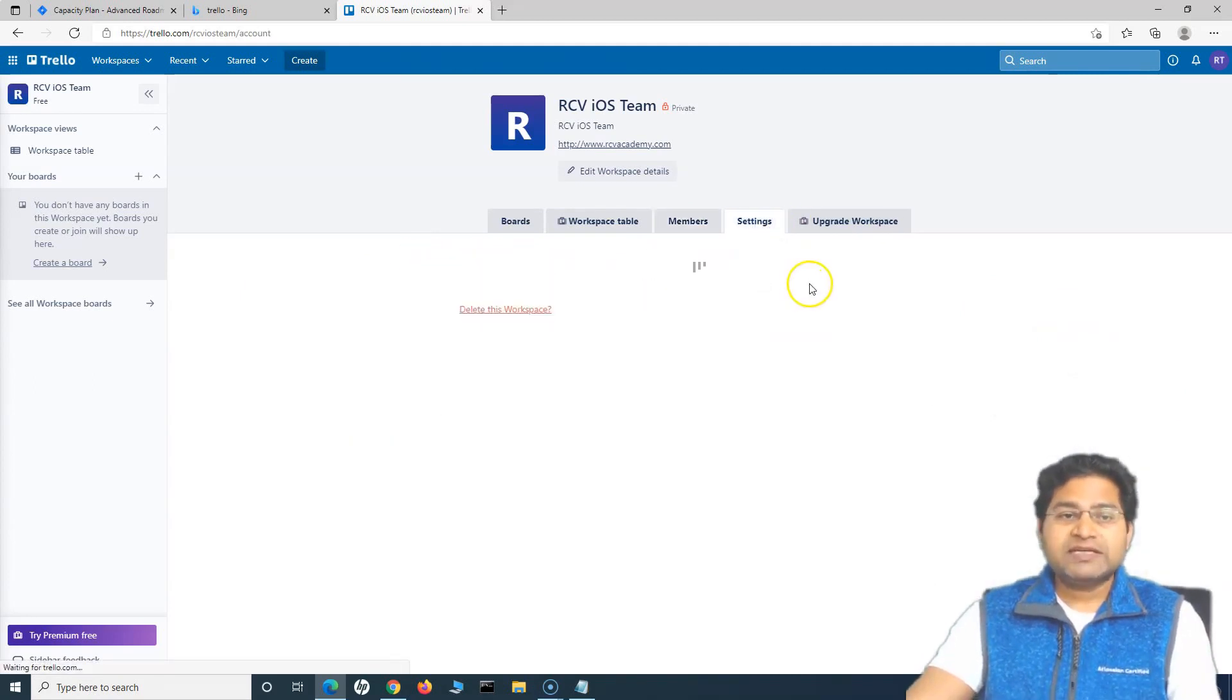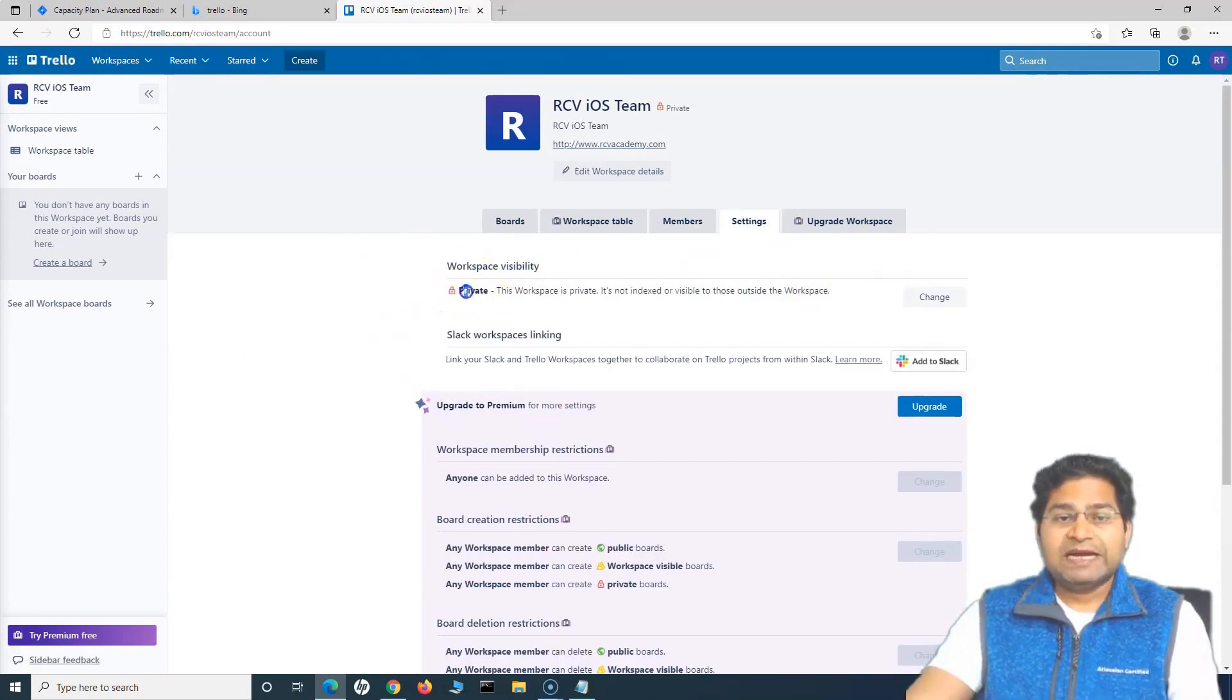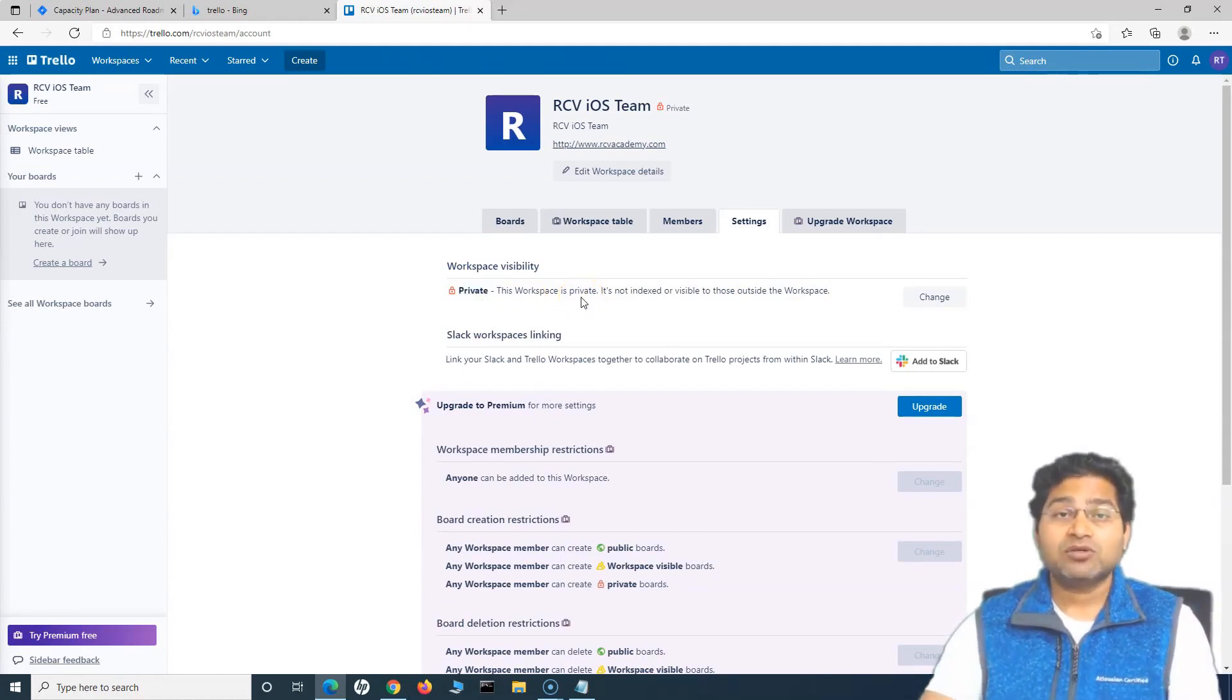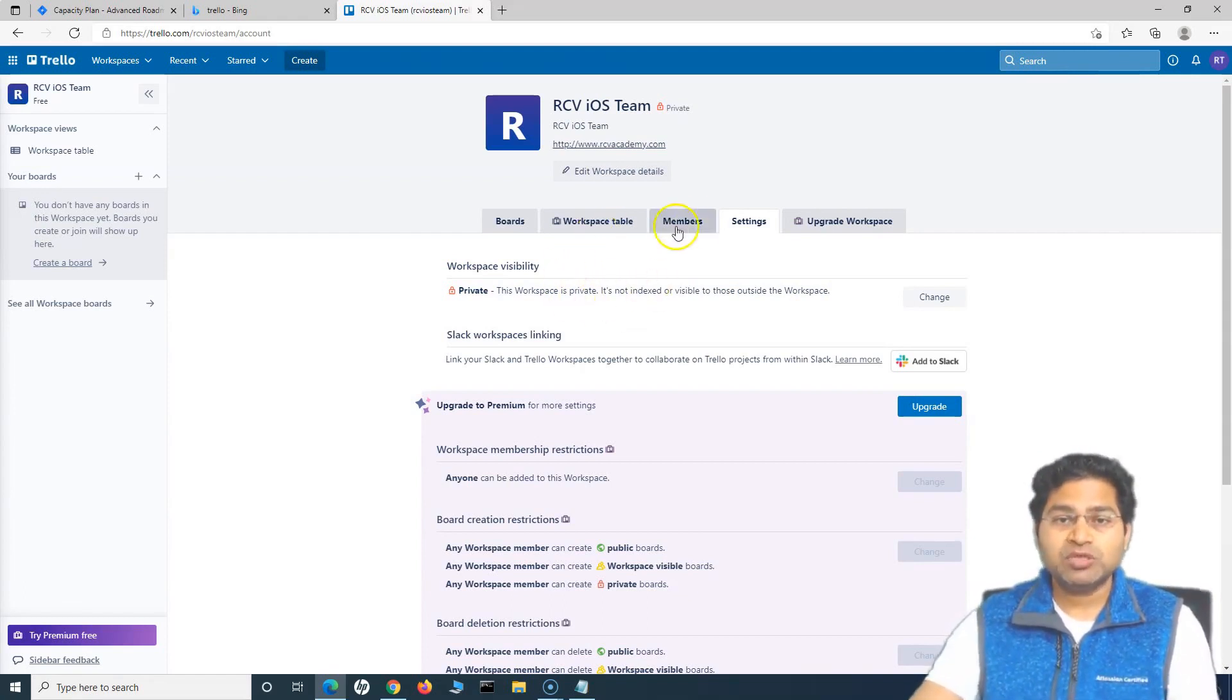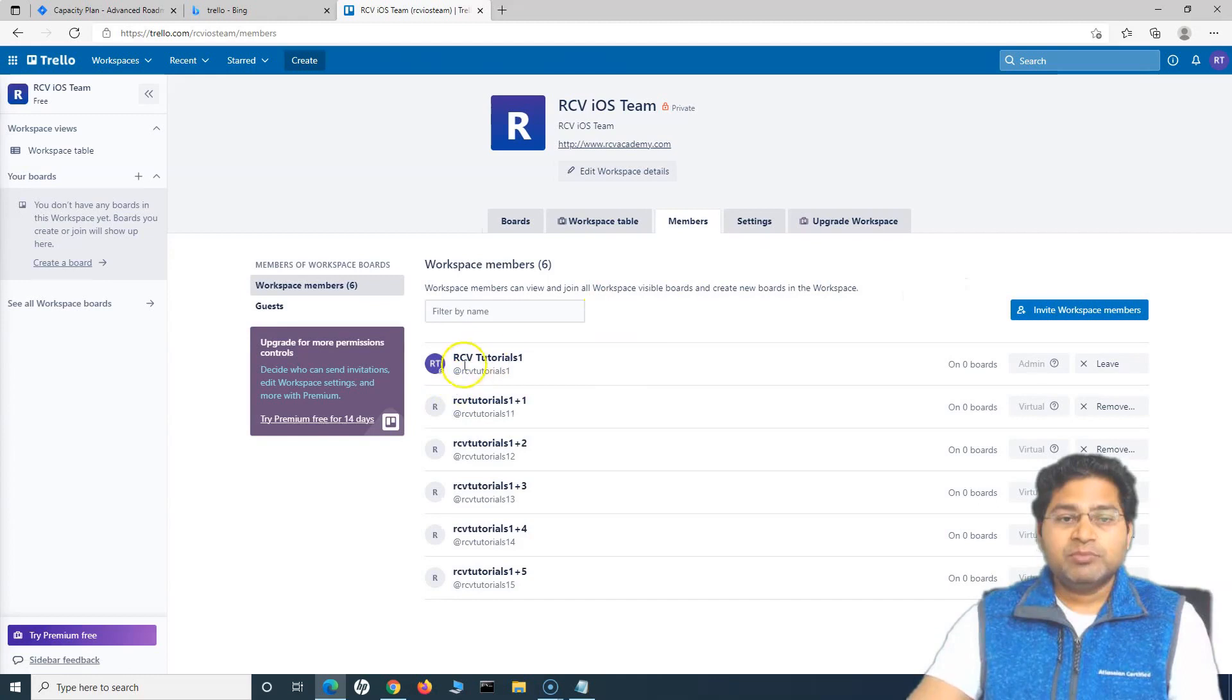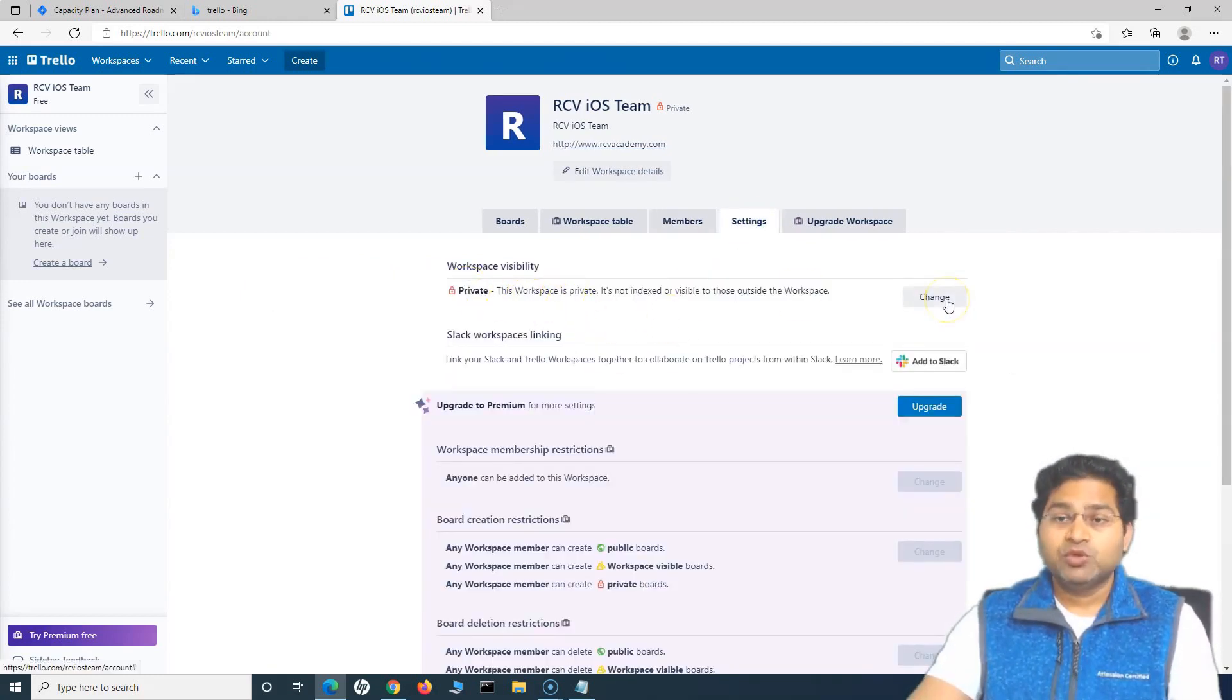If you go to settings, you will see all the workspace settings that you can do. So workspace visibility, if you'll see at the moment it is private. What this means is that this workspace is private and it cannot be indexed or viewed by anyone else outside this workspace. So whosoever is the member that has been invited and the person who is managing this workspace will be able to view this workspace if it is a private.